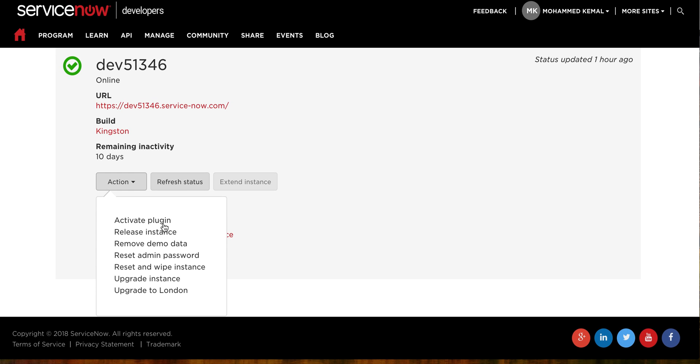Those are some of the plugins. For example, if you want to activate some of the plugins here in Kingston, you can just click here and then activate plugin. But basically today we will be looking at upgrading our instance.